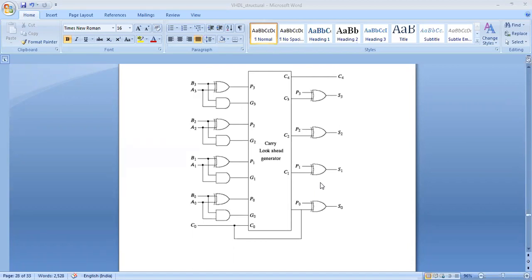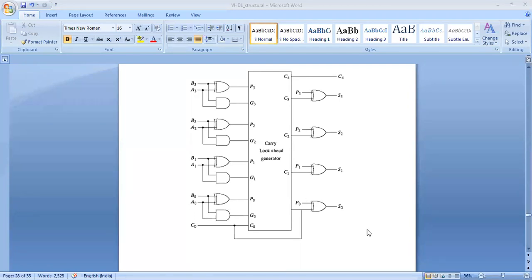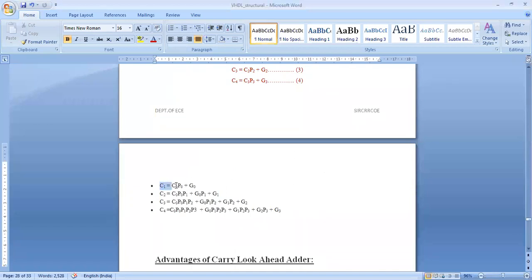We can move on to the VHDL code. We have to implement the circuit which is the internal logic of the carry look-ahead adder. You can see the IC number 74192. The internal circuit — we have to implement the structure. Which is nothing but these logic expressions — implement the circuit.